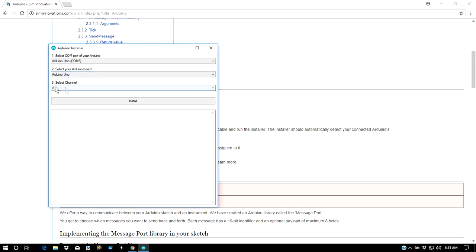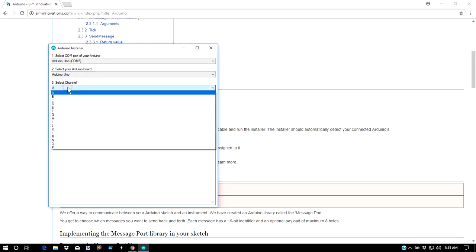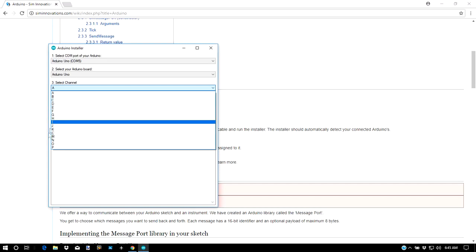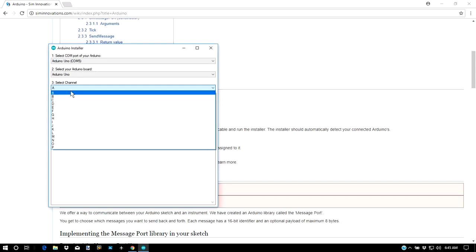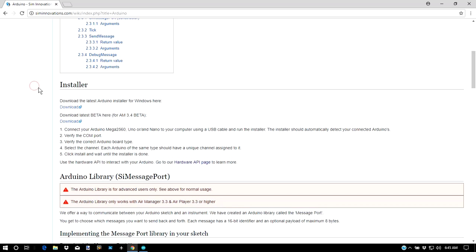You can see that offers quite a number of channels for each device. You can have one Uno for each letter, one Nano for each letter, and one Mega for each letter. Also, you can use each channel for a Knobster too, or on the Knobster probably in the future.